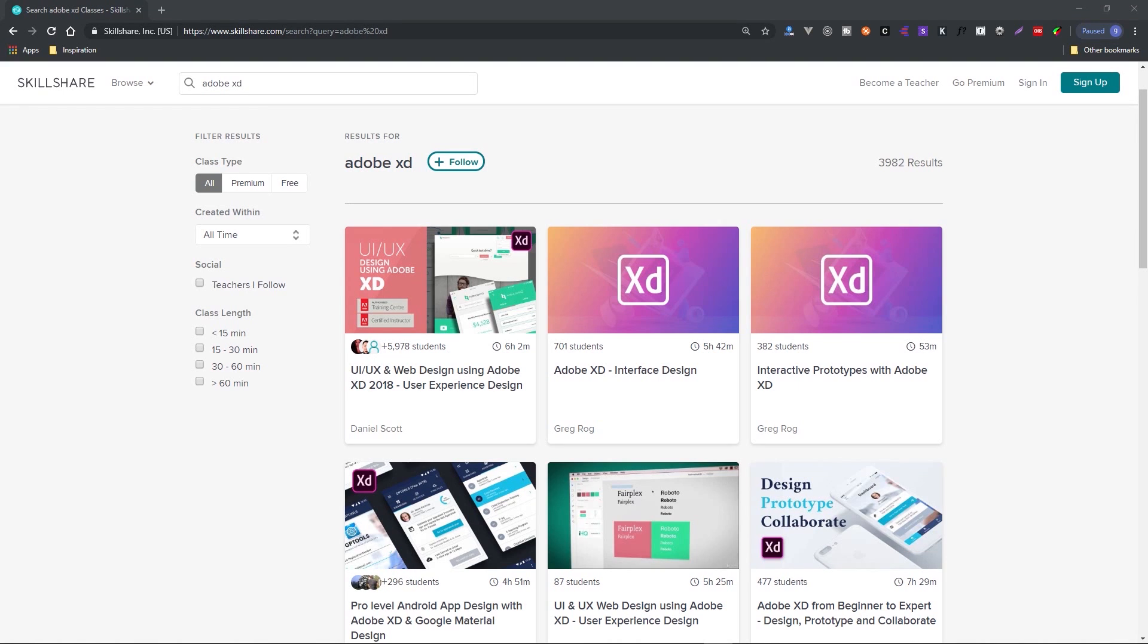For instance, you're about to watch my Adobe XD video, but you could watch these full Adobe XD courses at Skillshare. Skillshare is also super affordable with an annual subscription being less than 10 bucks a month. But if you're one of the first 500 people to click on the link here in the description, then you get the first two months 100% free. So join up.